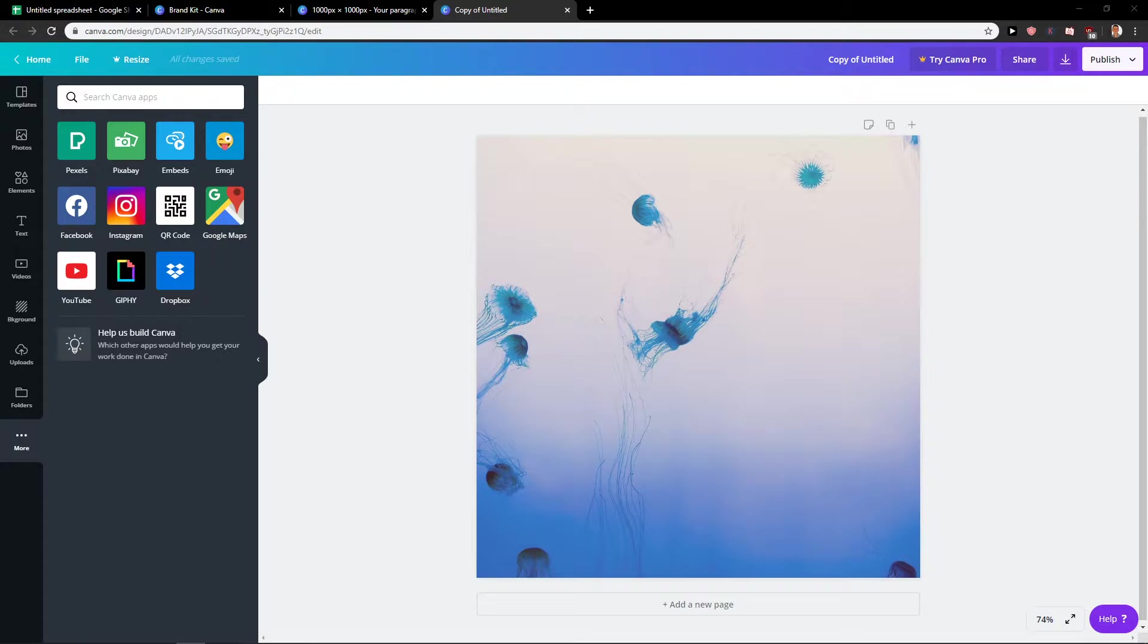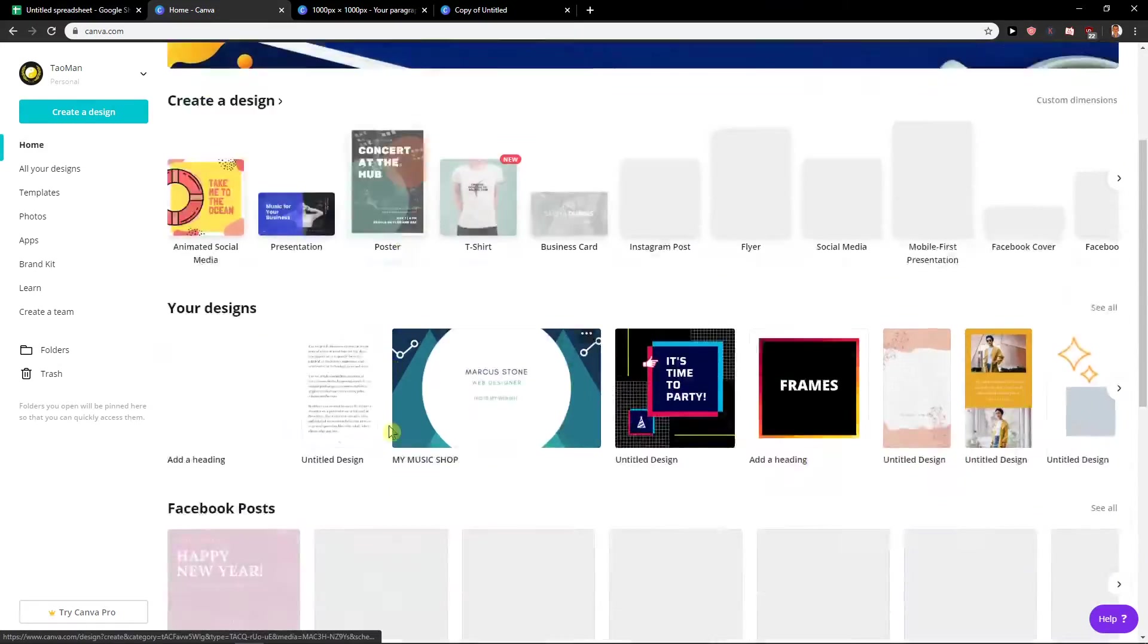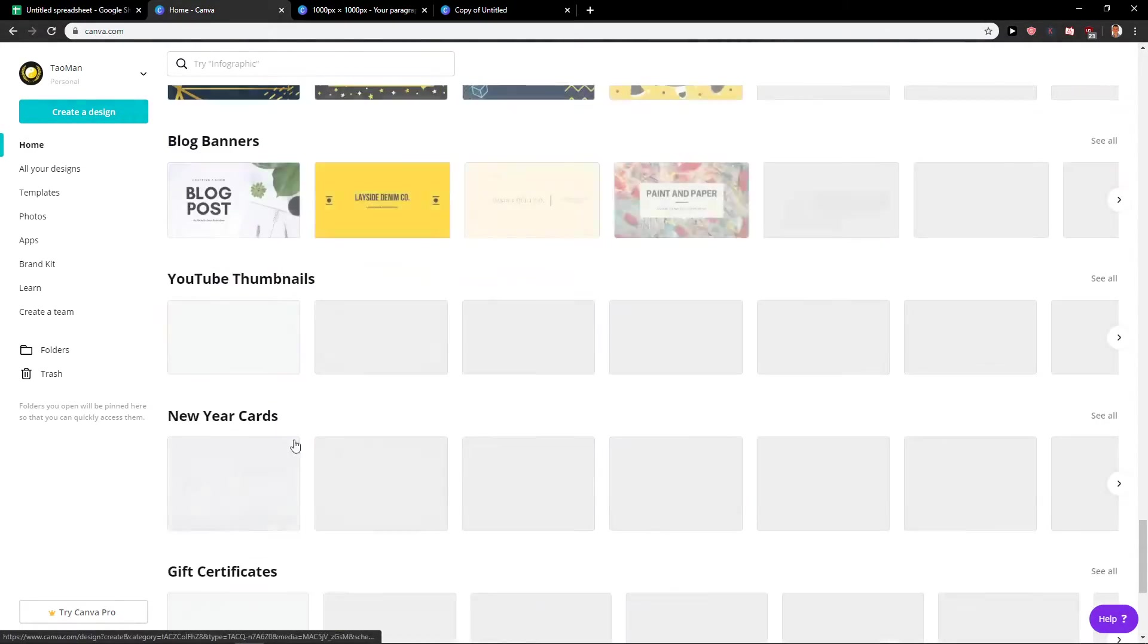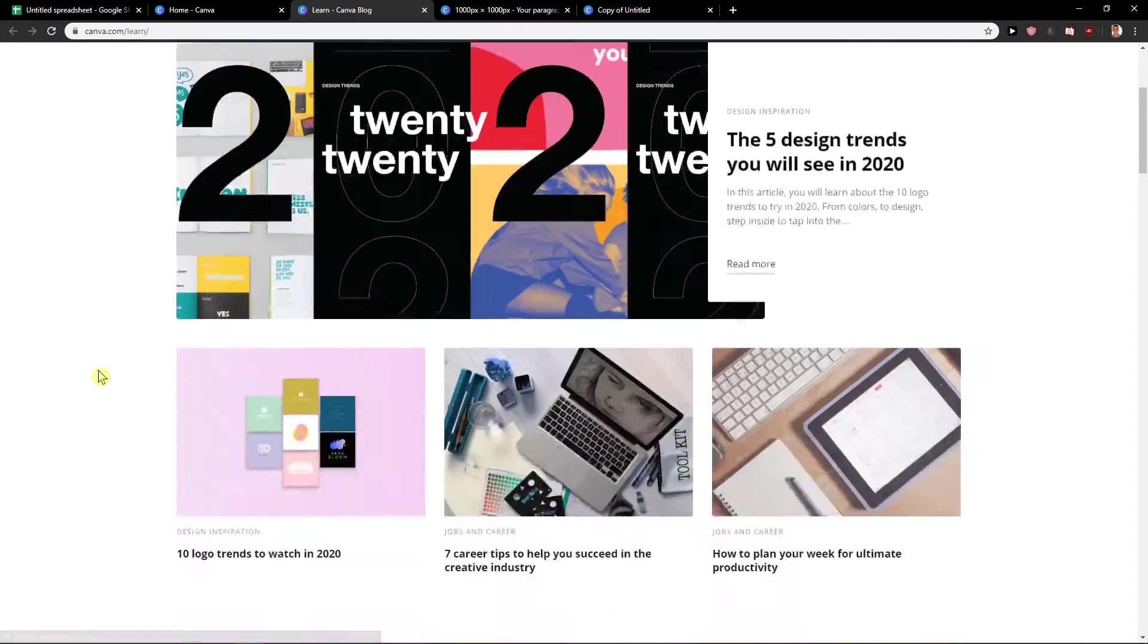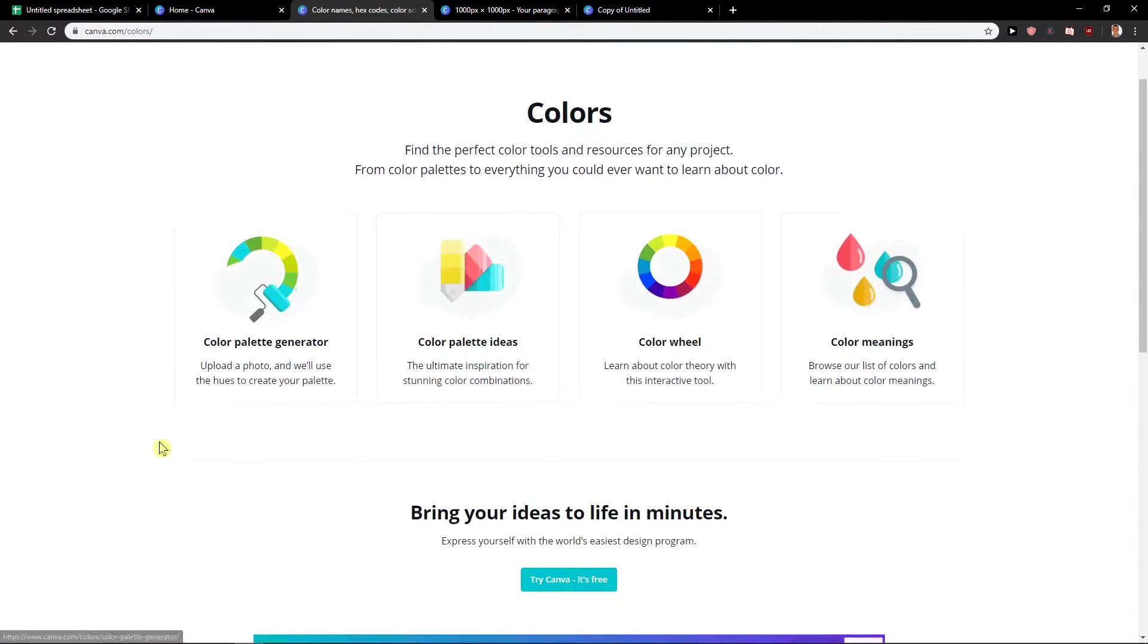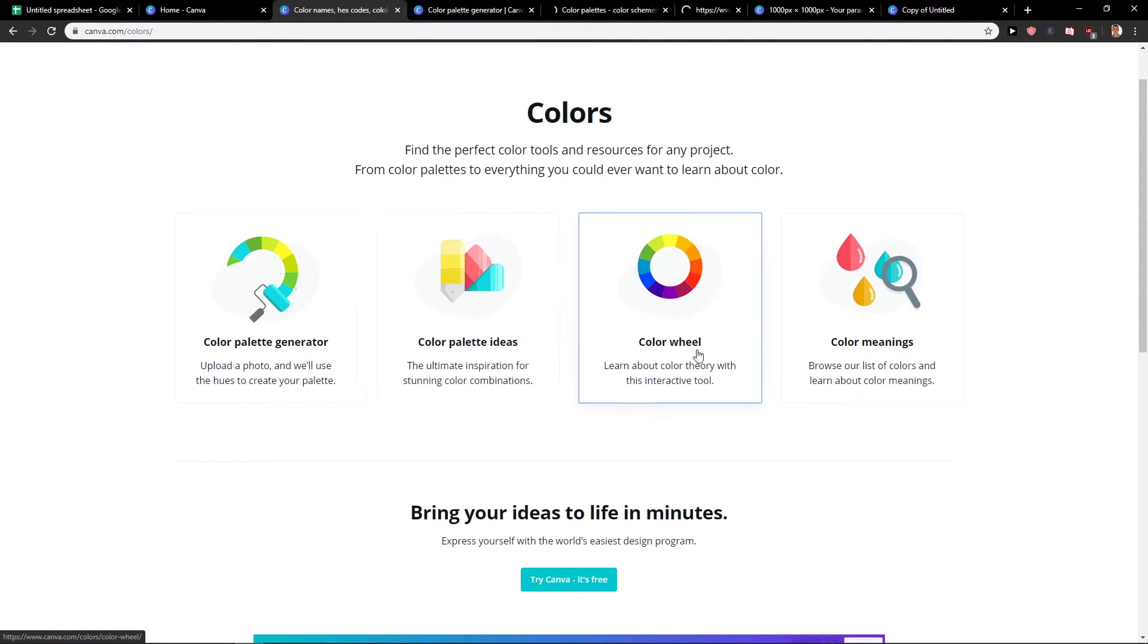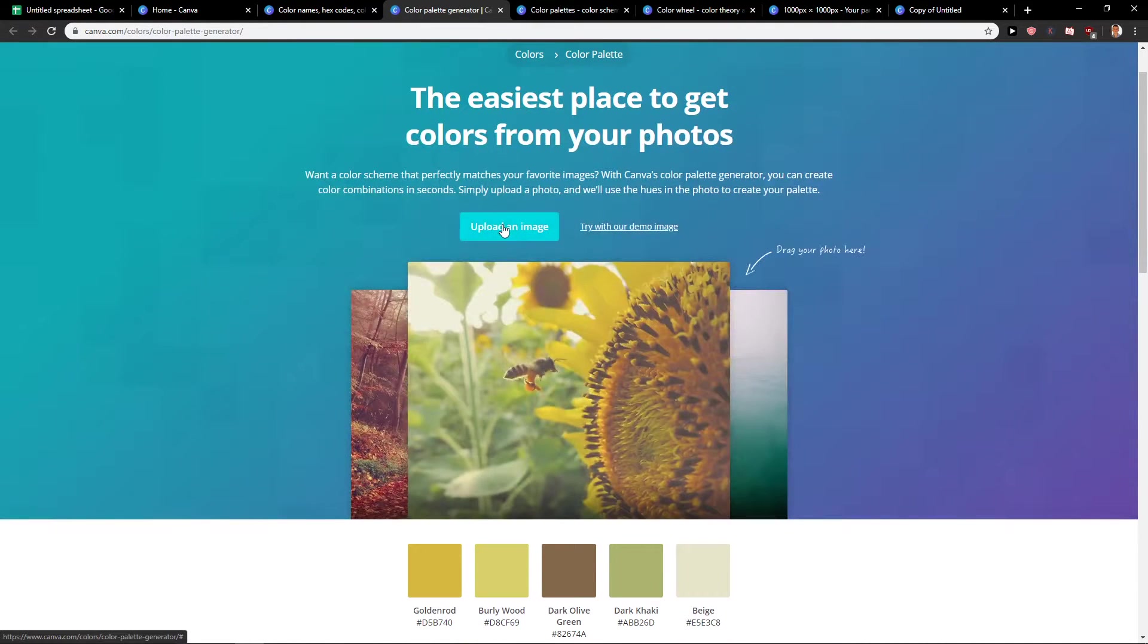The next thing what I really like is Canva Color Tutorials. When you go to the home, what you want to do is go to learn. Go down, down, down, down, down. And you'll have here colors. The first thing is color palette generator, color palette ideas and color wheel. So you see it here, the easiest place to get colors from your photos.